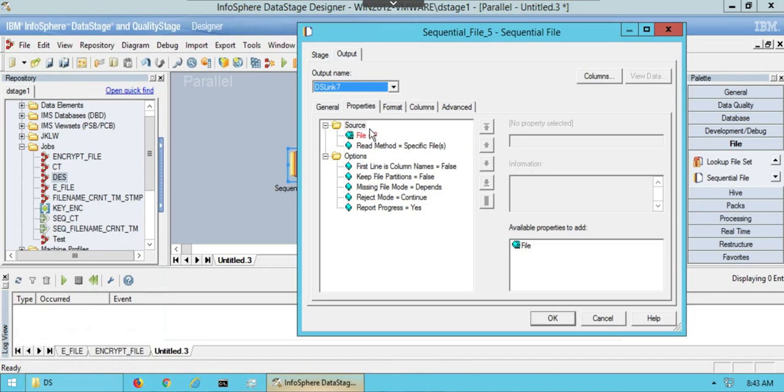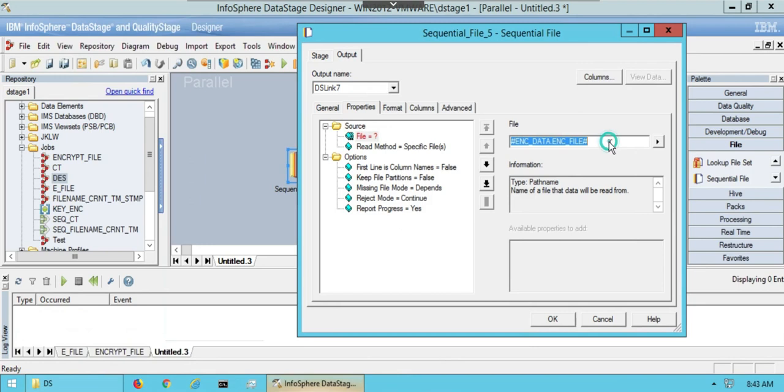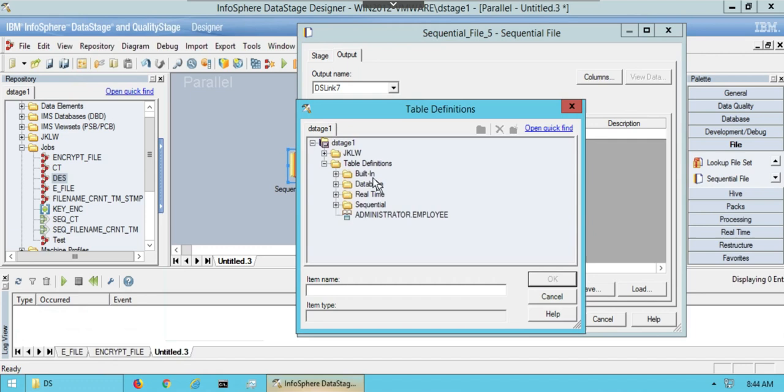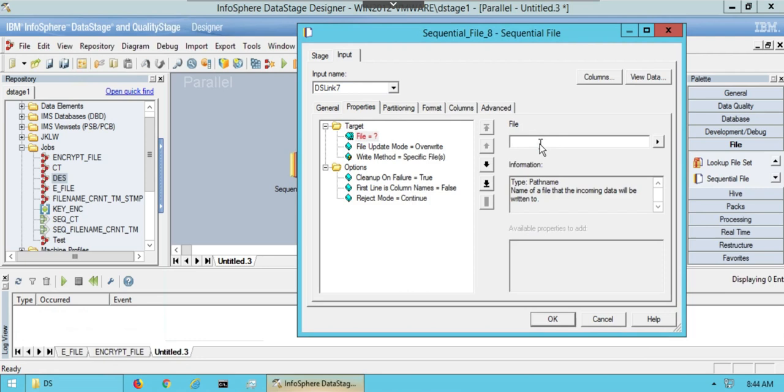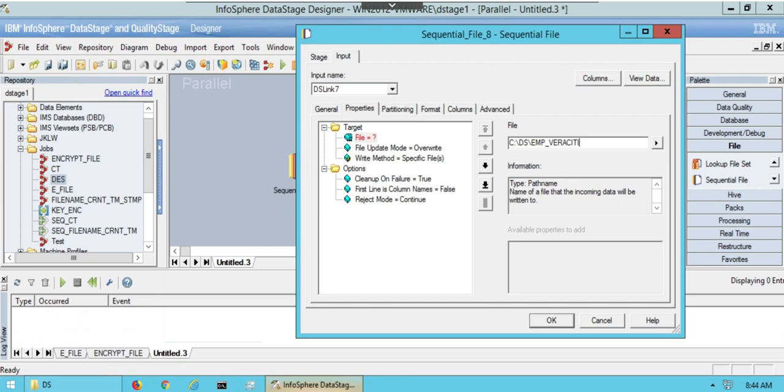Insert the same parameter which was used with out command in unix script. Write location of file with decryption data. File name with decryption data as emp underscore veracities underscore decr.